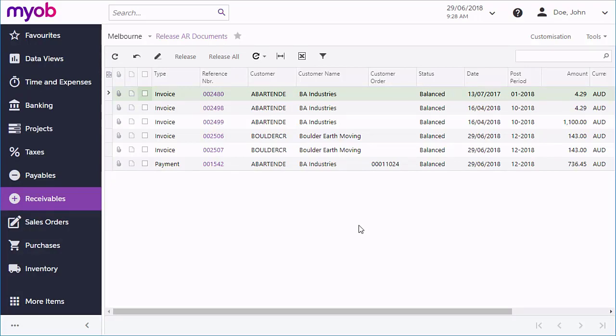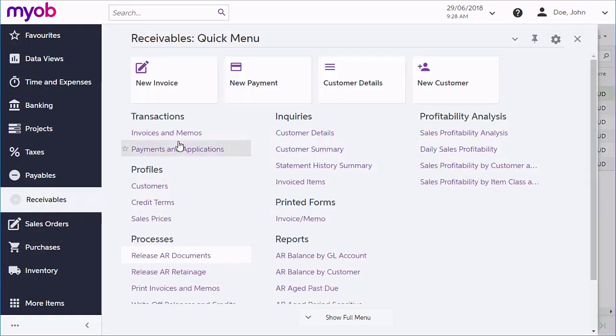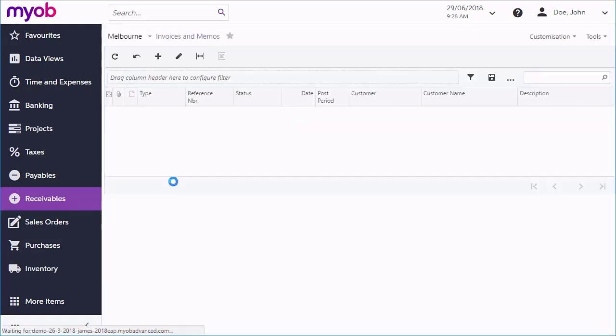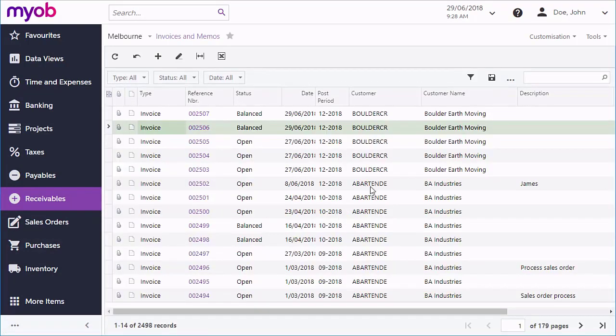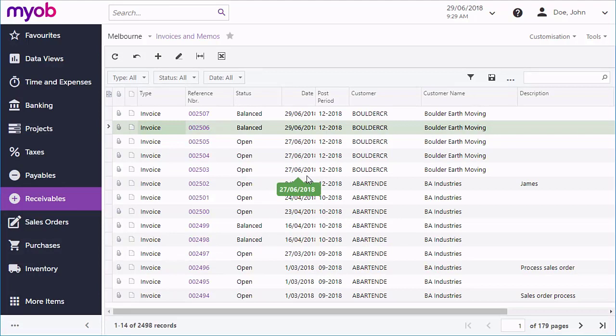The open status on an invoice indicates to users and the system that the document is pending a customer payment. When the full amount of the invoice is being paid, the system updates the invoice's balance and changes the status to close, as we will see when we look at payments.